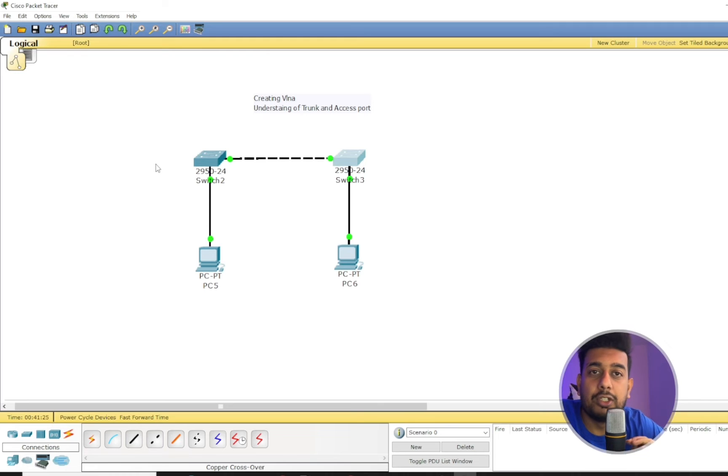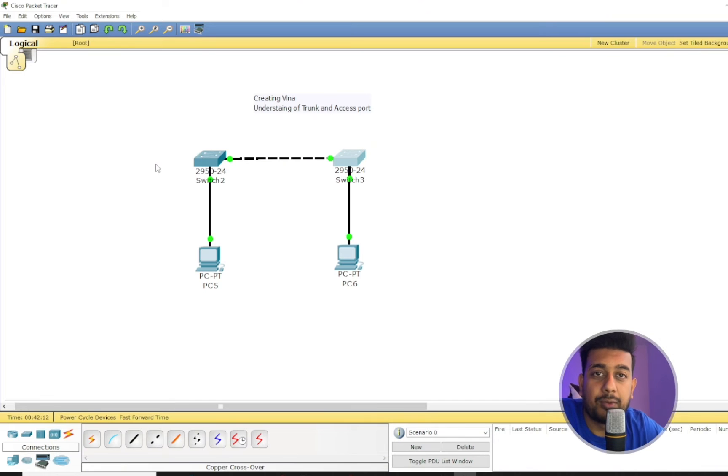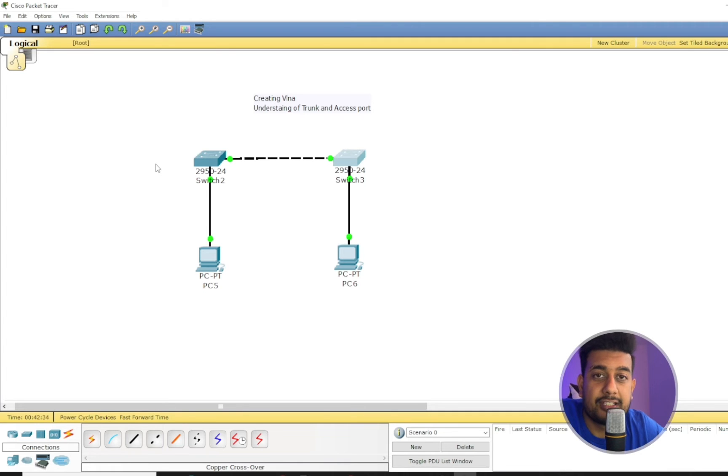Why? Because the trunk port is the tunnel. It's a tunnel between two switches which is used to route the traffic from switch 1 to switch 2, and they carry the information about VLANs.